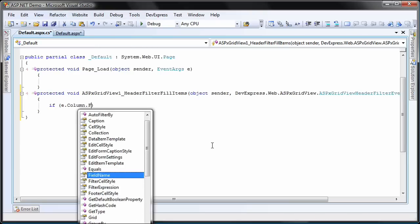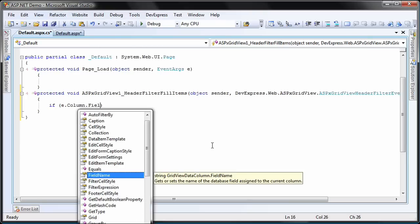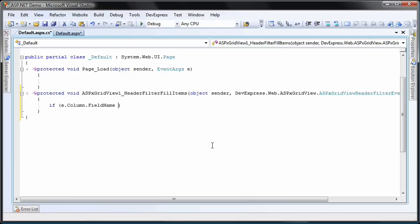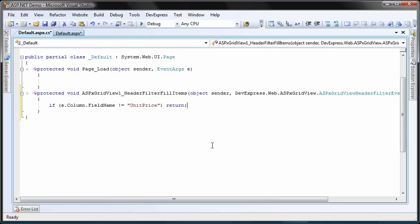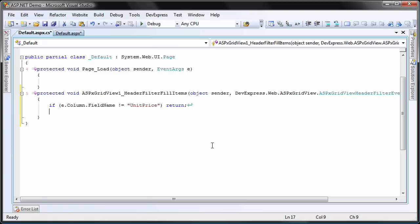Within the event handler, I first check to see if the column name that triggered the event is the unit price column. If not, then I break out of the event without executing any code. I'm doing this because I want the custom filter items to be displayed only for the unit price column.